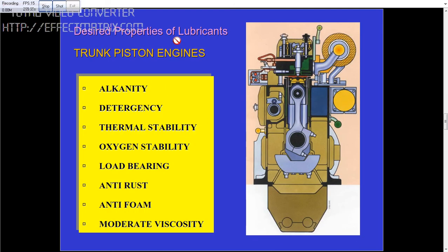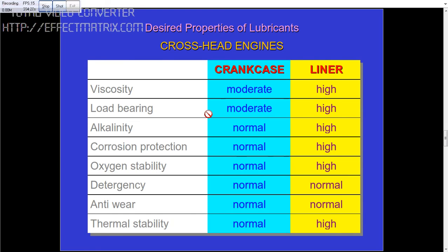The desired properties of lubricant for the trunk piston engine include alkalinity, detergency, thermal stability, oxygen stability, load bearing, anti-rust, anti-foam, and moderate viscosity. For crankcase oil viscosity is moderate, and for liner oil viscosity should be high. These are all described here. For persons joining a ship or in the learning stage, these are very important points to write during your exams.